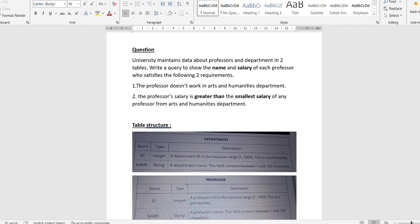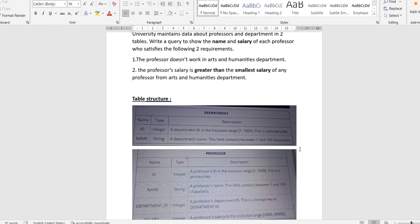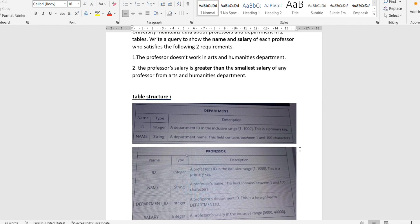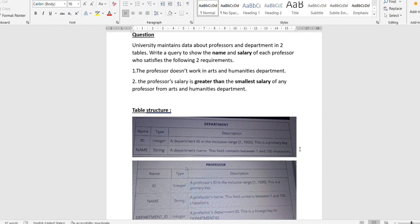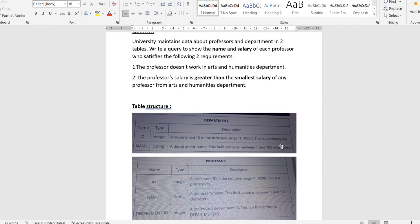Let's read the question first. The university maintains data about professors and departments in two different tables — one for professors and one for departments. We need to write a query to show the name and salary for each professor who satisfies the following two requirements.